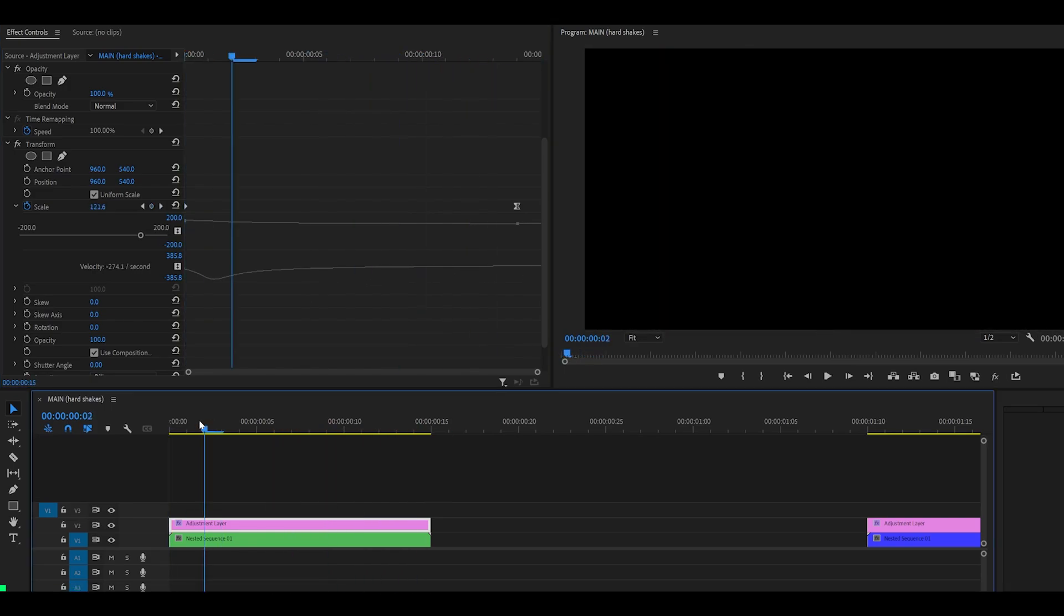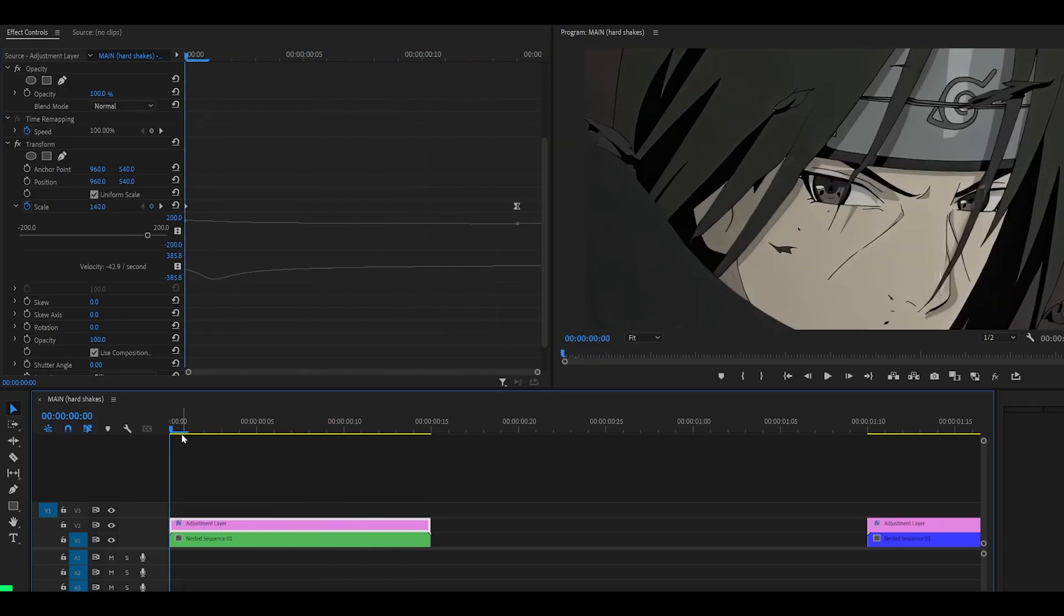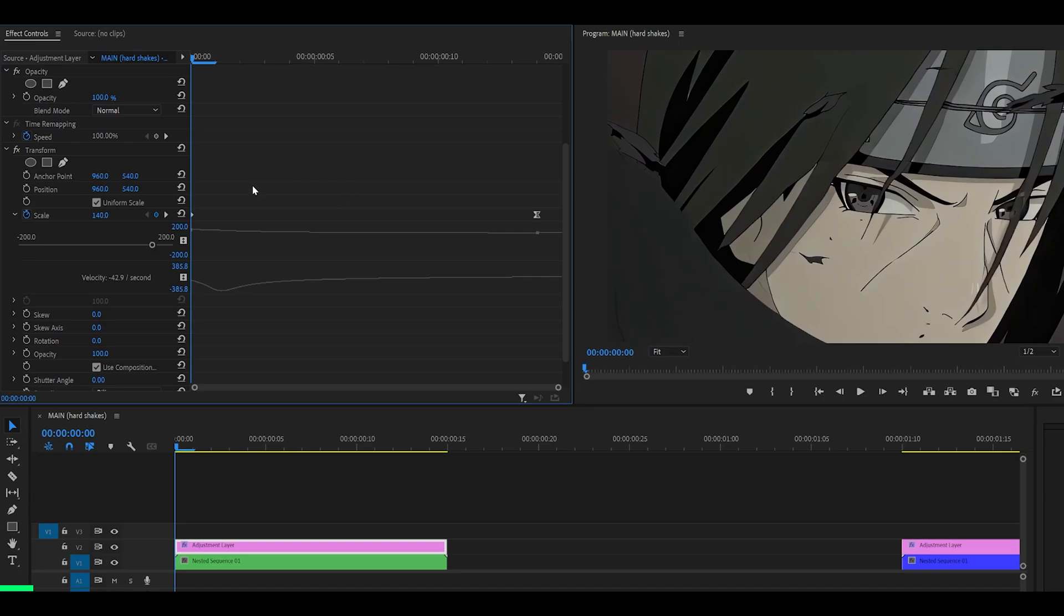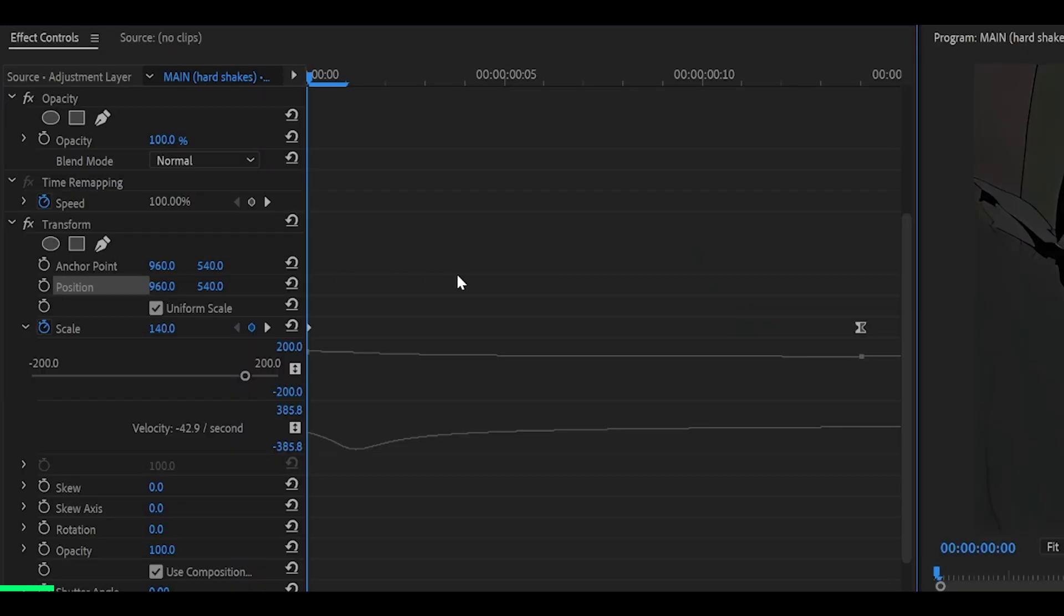From this point on, just follow along. It's more of a watch me edit because your results may look different to mine. What I'm going to be doing is randomizing the values for the position when we add the keyframes onto it.